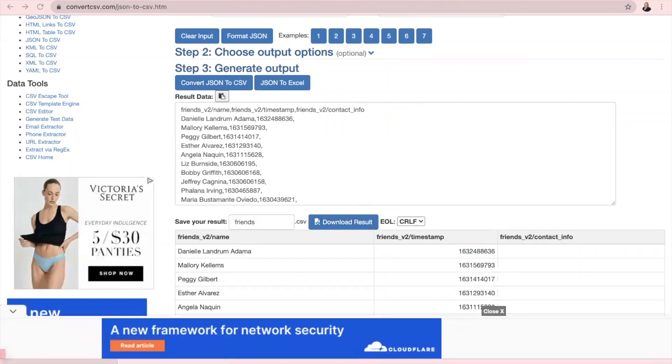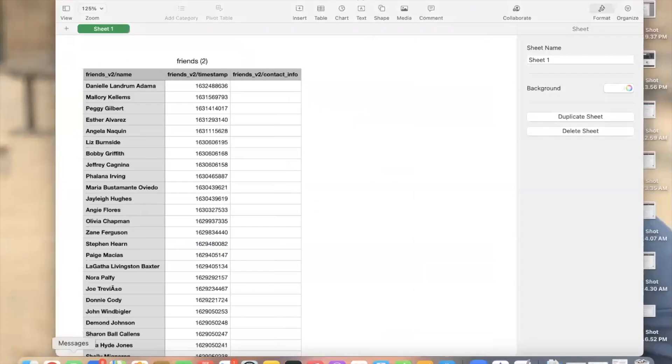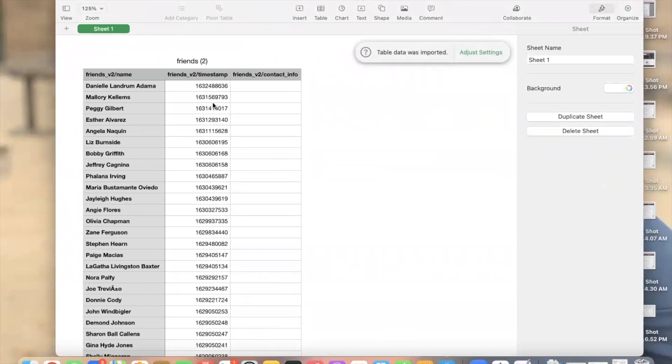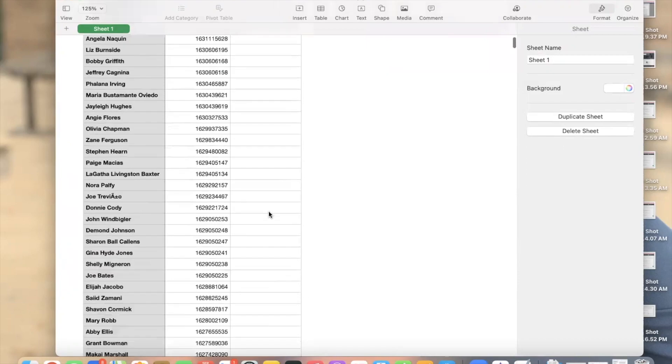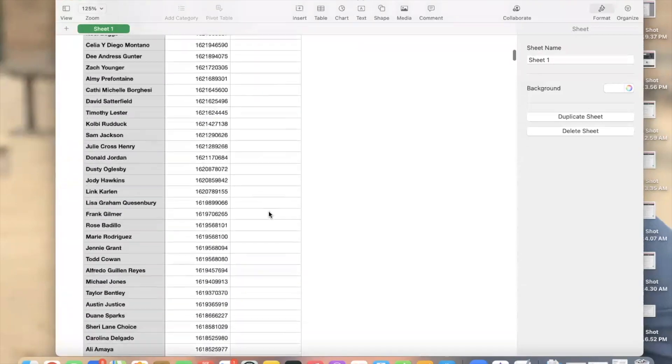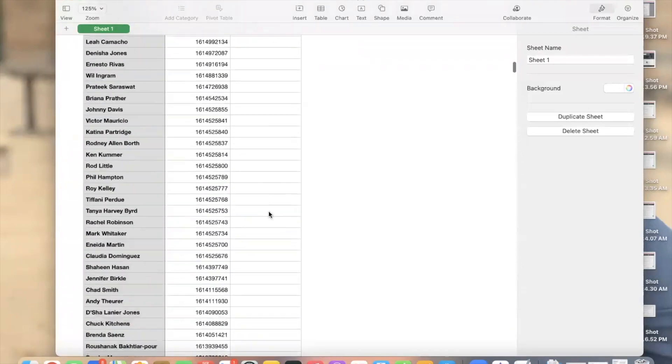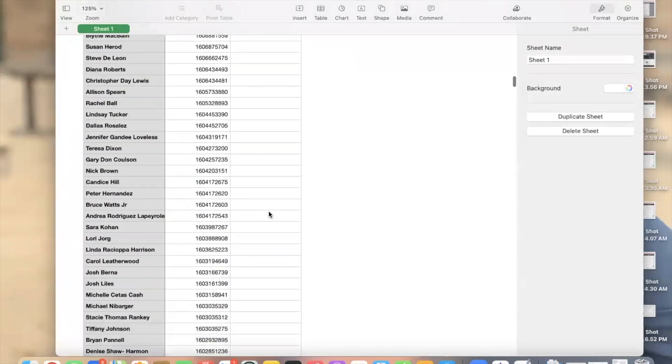Now you will see you have your CSV file. Now keep in mind these are not phone numbers. This is the timestamp for Facebook. So you can disregard that column. This would be any contact info that you have for those people.